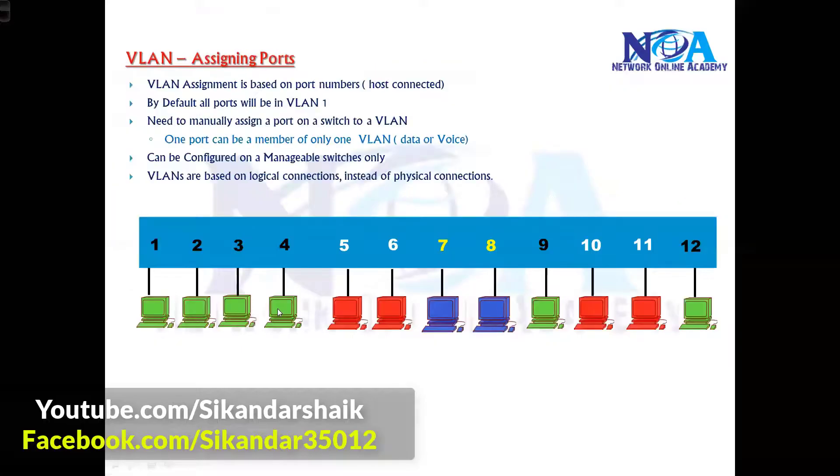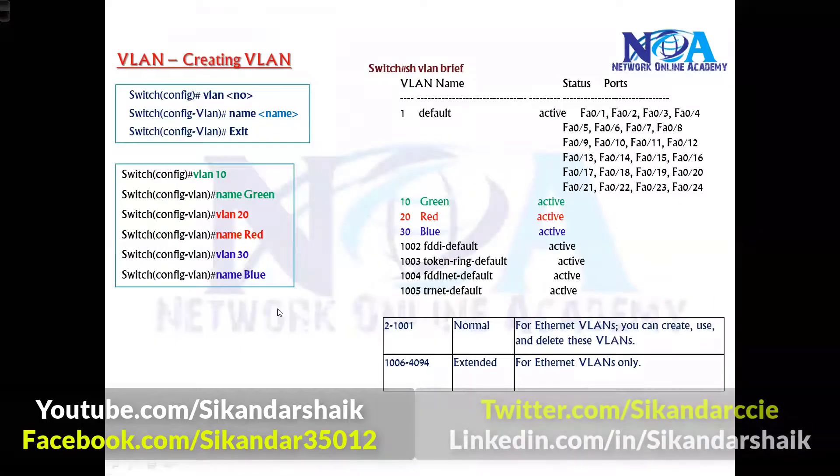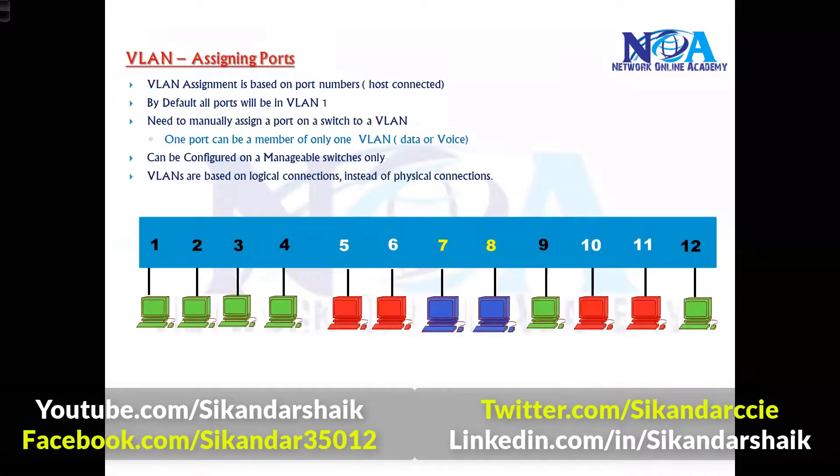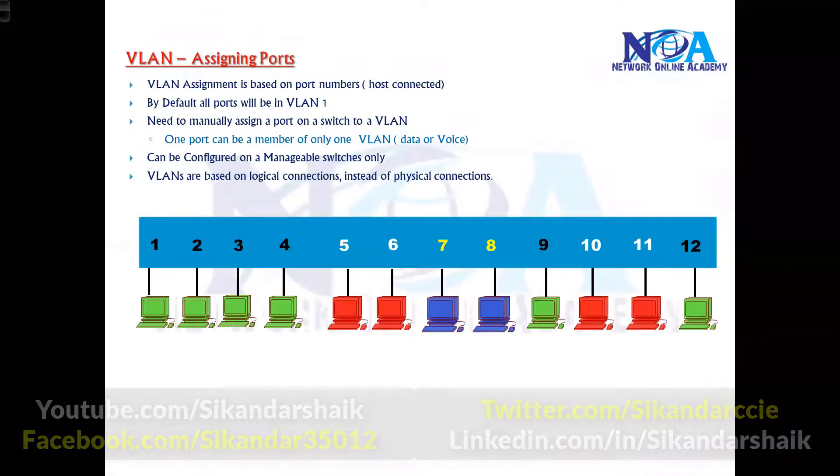So basically, simply creating the VLANs is not sufficient. The next step is we need to go and assign the ports.